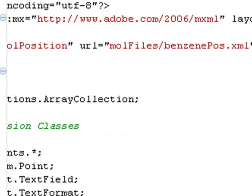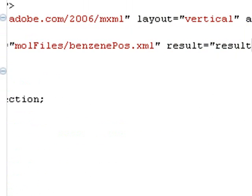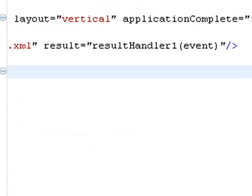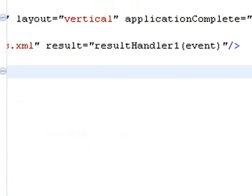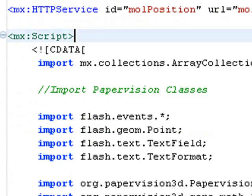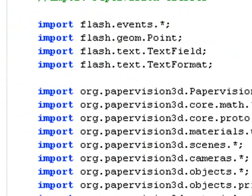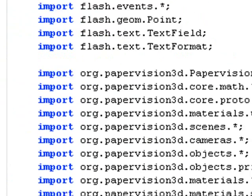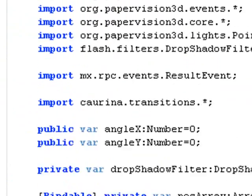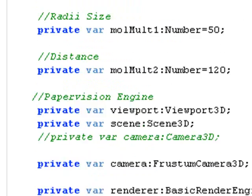And when that command is fired, then the result handler one is executed. So let's take a look at those pieces of code. As we scroll down here, you can see all the typical PaperVision imports that are required to make this program run. And we've talked about those in previous tutorials.